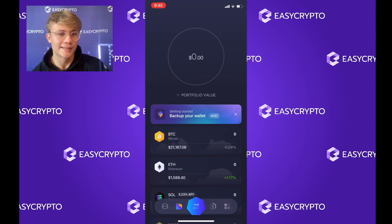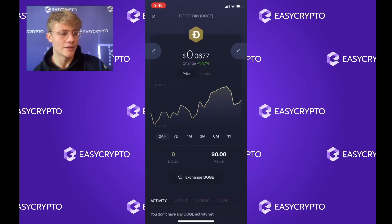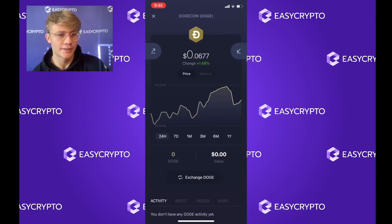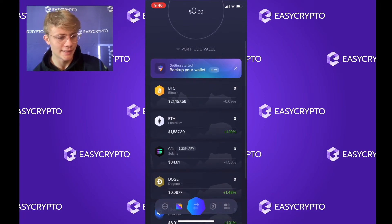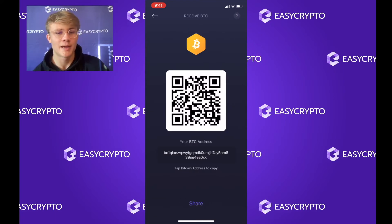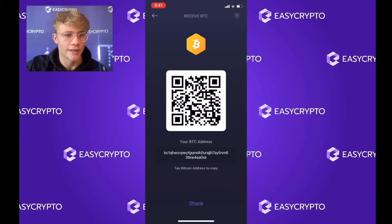To receive crypto, select the crypto you'd like to receive. For example, if you wanted to receive Doge, click on Doge and then click 'Receive' on the right of the screen — there is your Doge address. For this video we'll be receiving Bitcoin, so I'm going to click BTC, then on the right of the screen click the downward arrow. Here is my Bitcoin receiving address. Copy this address and give it to the person who is sending you Bitcoin — if you're using Easy Crypto, we would ask for your Bitcoin address.